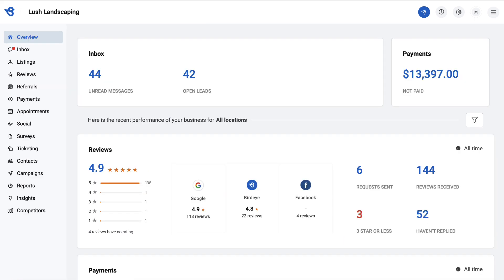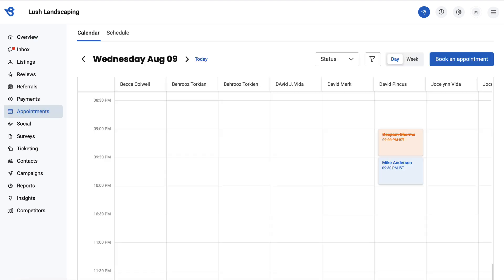To check appointment requests on the calendar, go to the appointments tab on the left navigation rail. The requested appointments will show up in the calendar in the browser time zone.